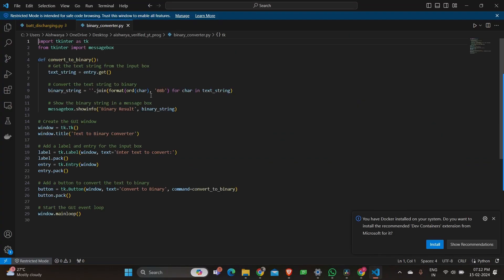So here importing tkinter and specifically the message box module for showing messages. We define a function called convert to binary. When called, it retrieves the text from the entry box, converts each character to its binary representation using the ASCII values.